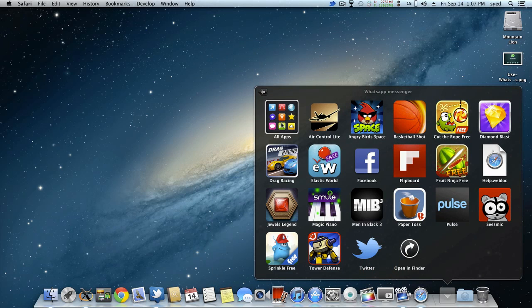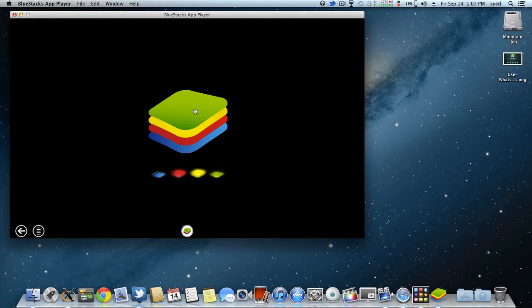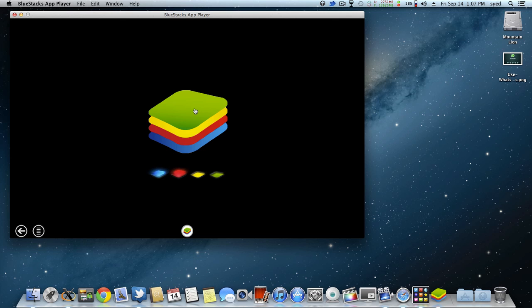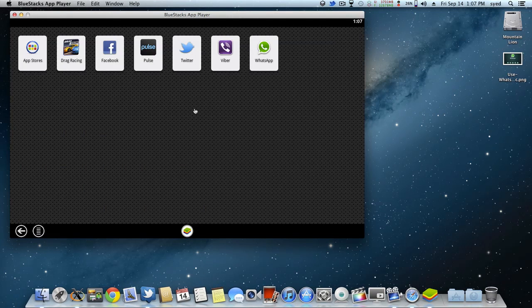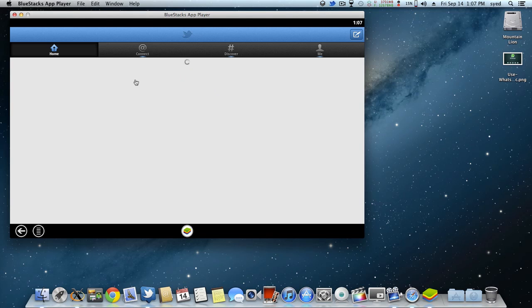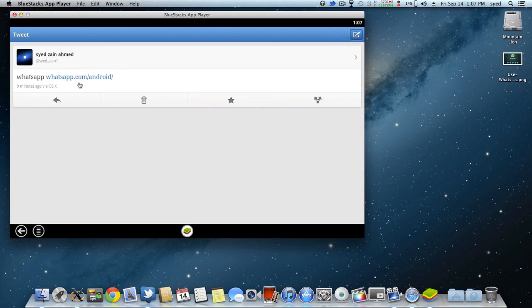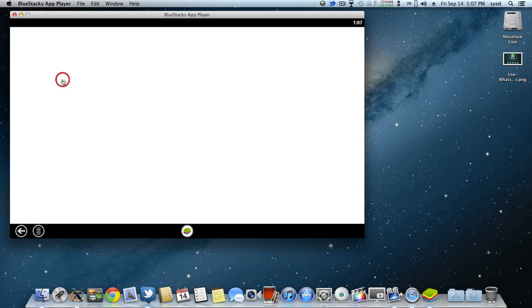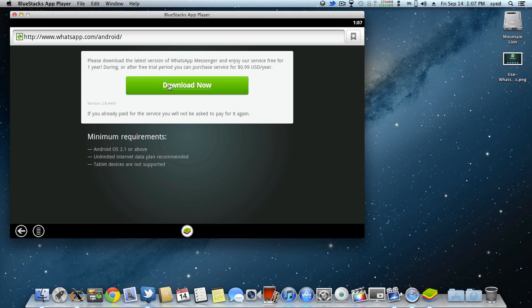Click on all apps. After clicking it on your BlueStacks app layer, just click on Twitter and the tweet that you have tweeted, go to it and just click on WhatsApp or whatsapp.com Android. Then click on this download now button. Your download will be started.